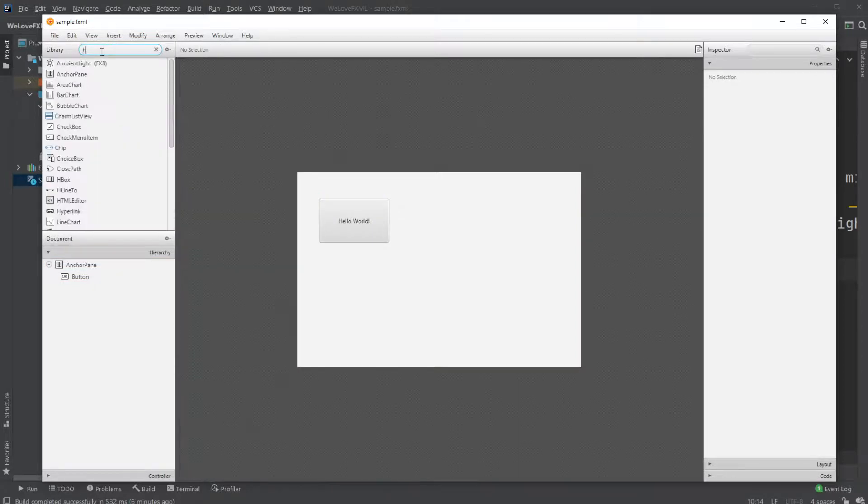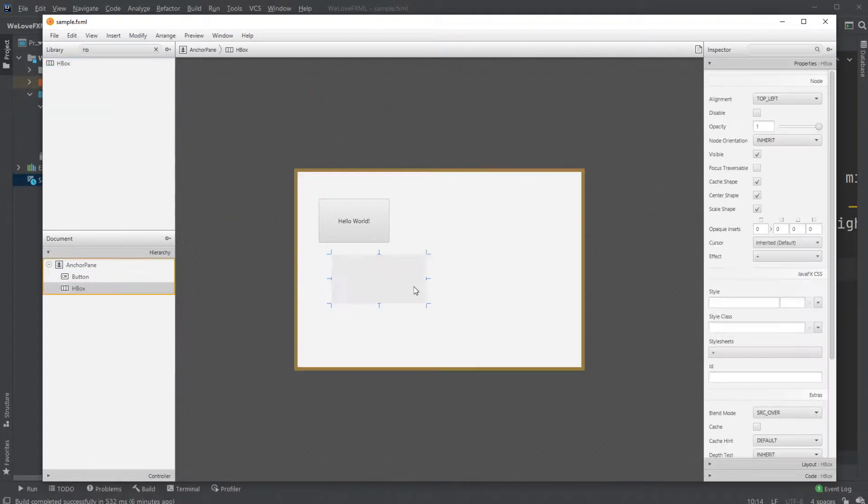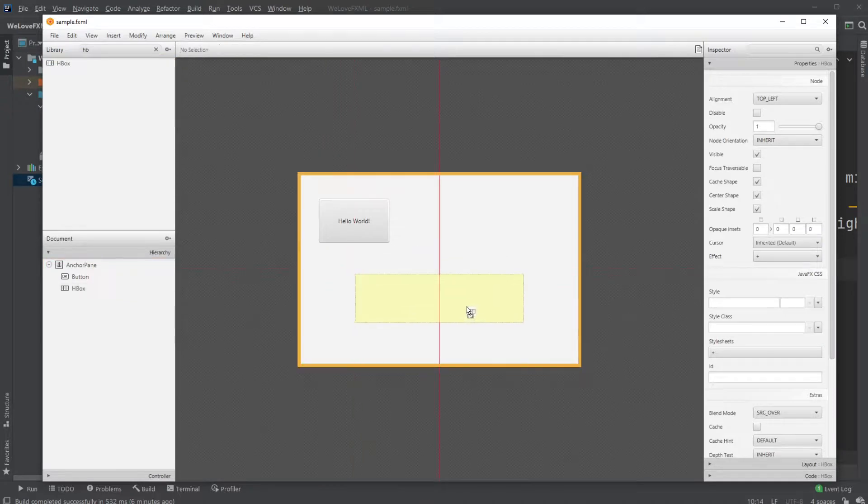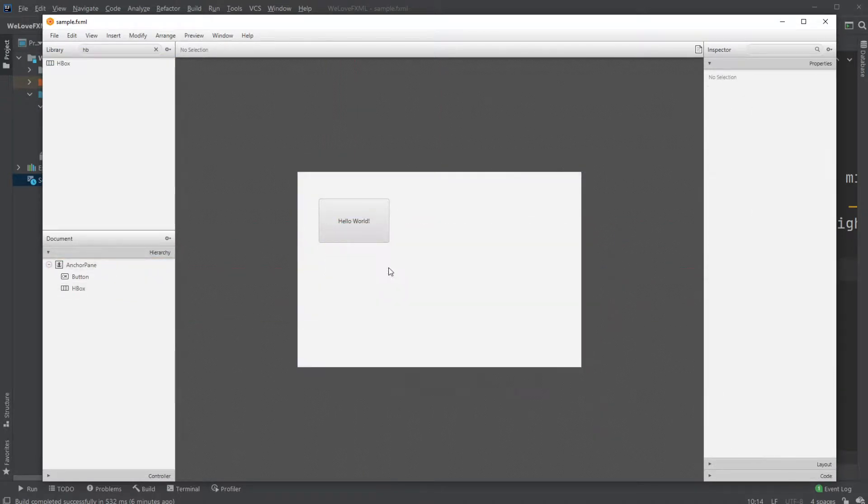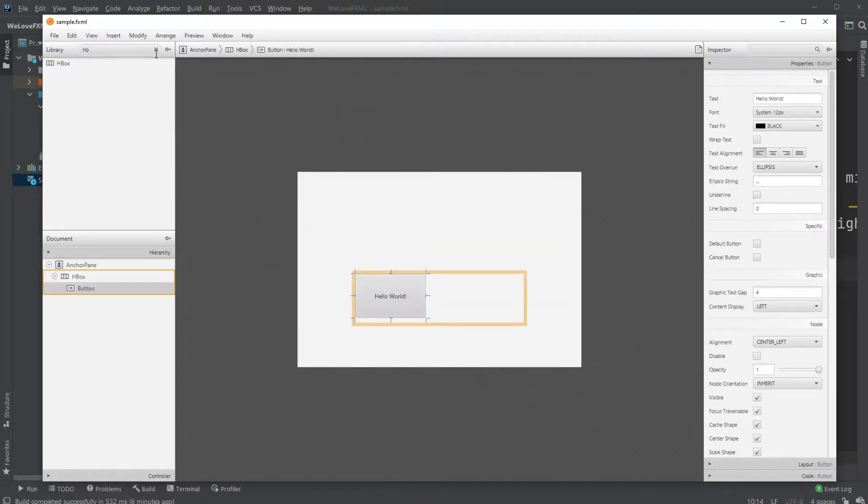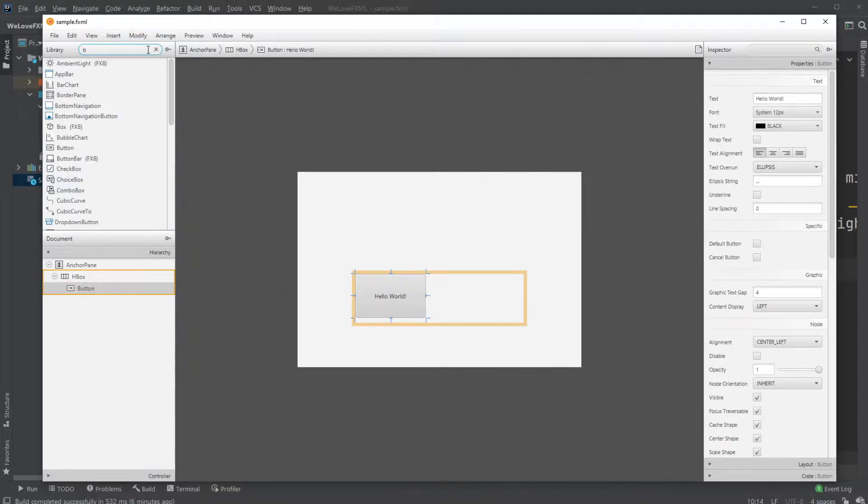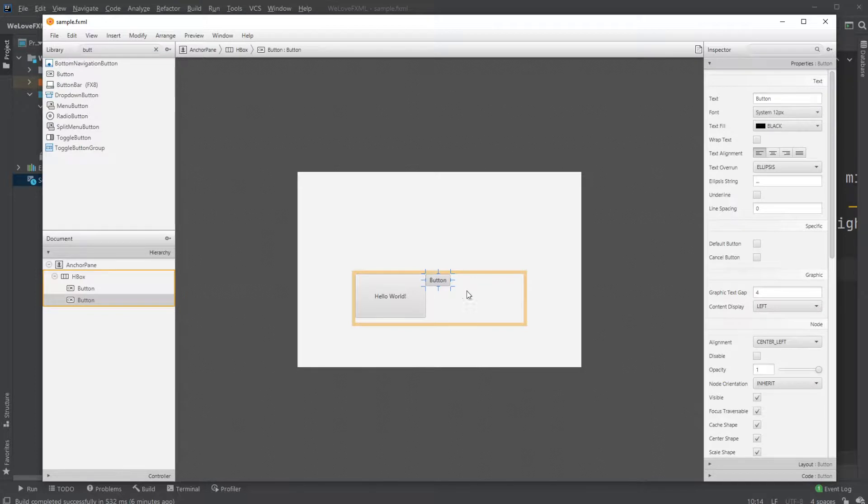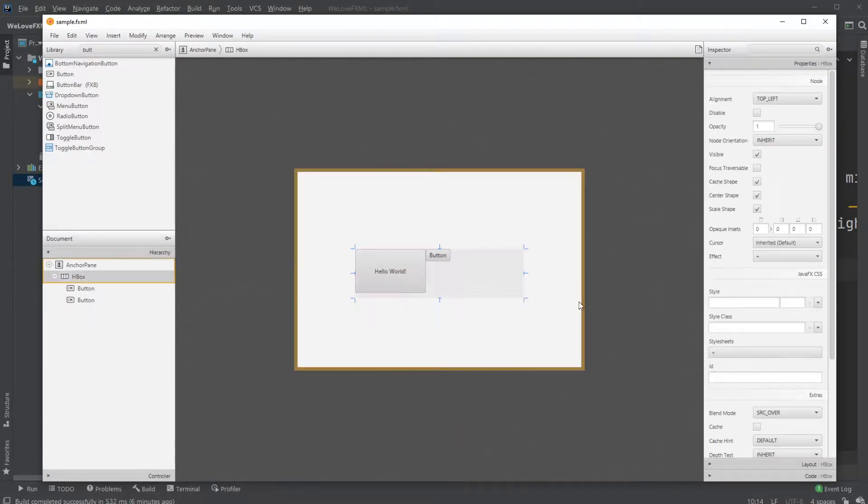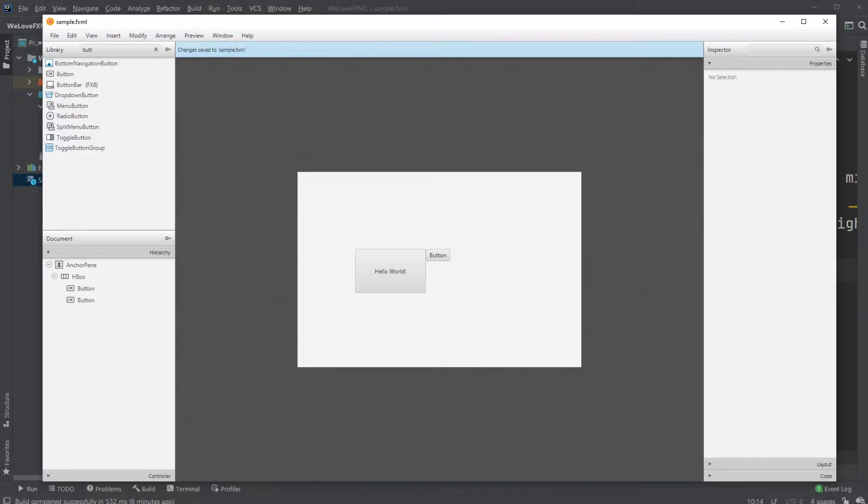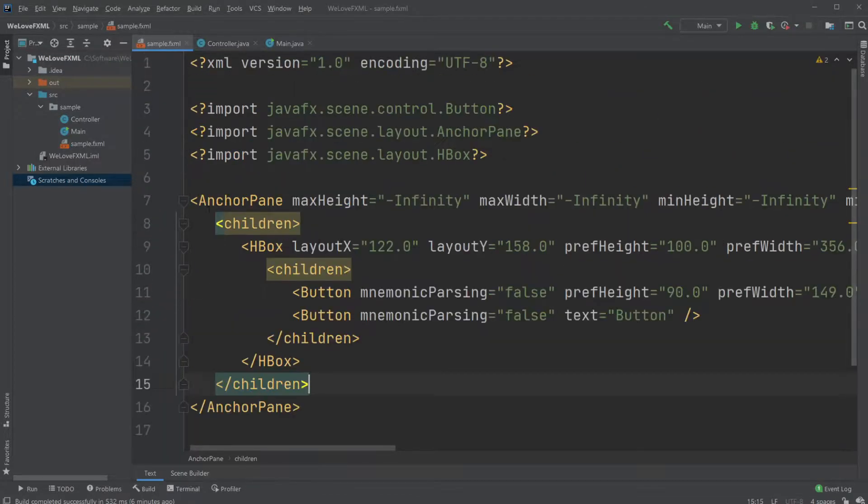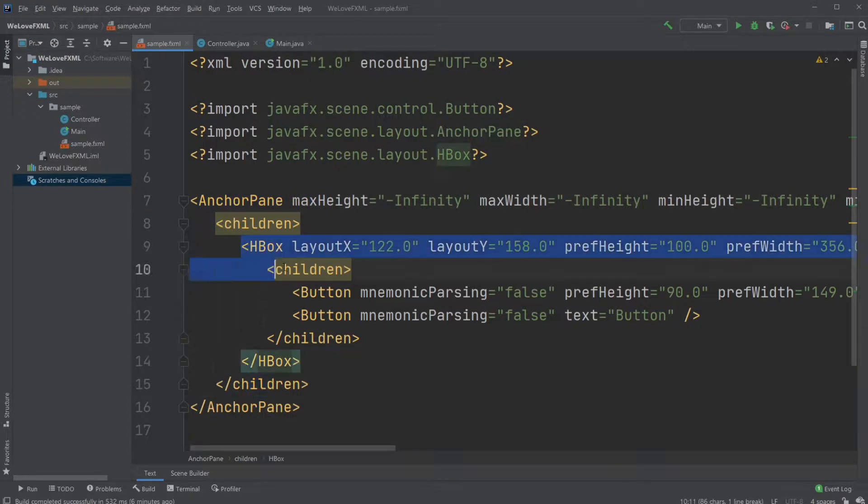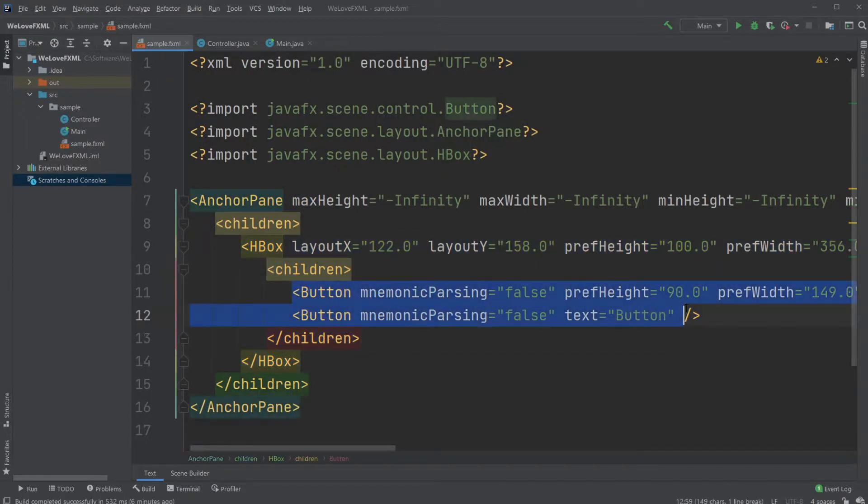We will add an HBox and we will put a button inside the HBox. Let's add another button which we're also going to be putting inside the HBox. So now let's save and let's have a look at the XML document again and see what's changed. So now we have an anchor pane that contains a children tag which contains an HBox which contains another children tag which contains the buttons.